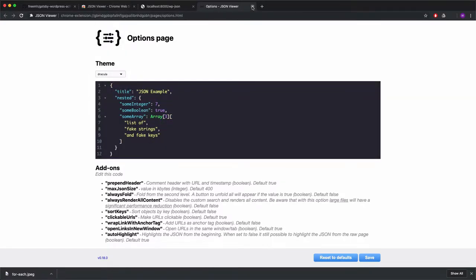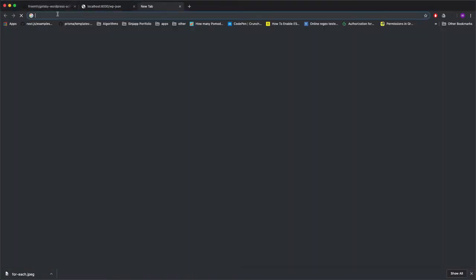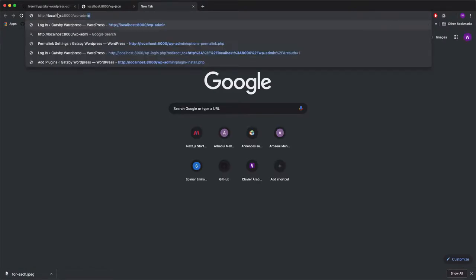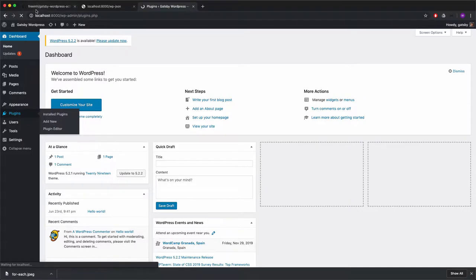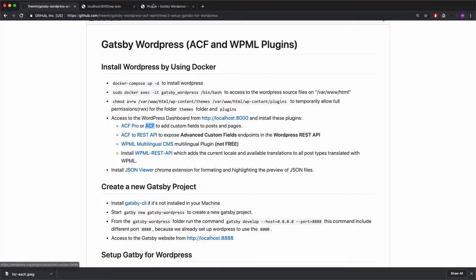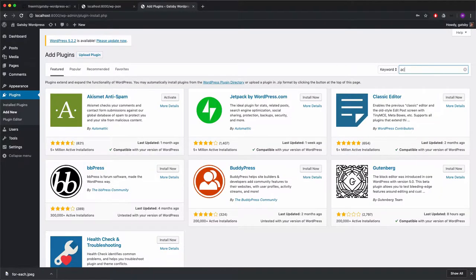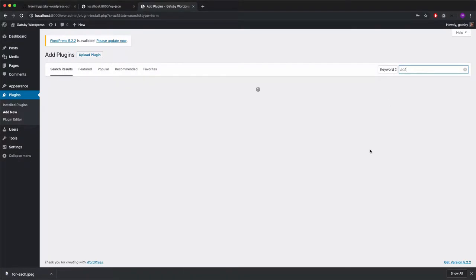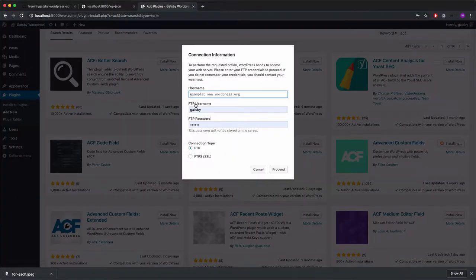Let's return to WordPress admin dashboard. Copy the link and go to Plugins to install the first one, which is ACF. Go to Add New and search for it. Here is the result and I'll try to install it, but I have a problem — it's asking for FTP connection information, but I'm not using FTP.